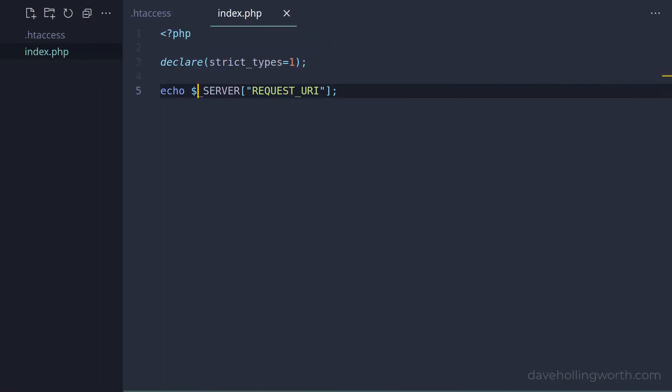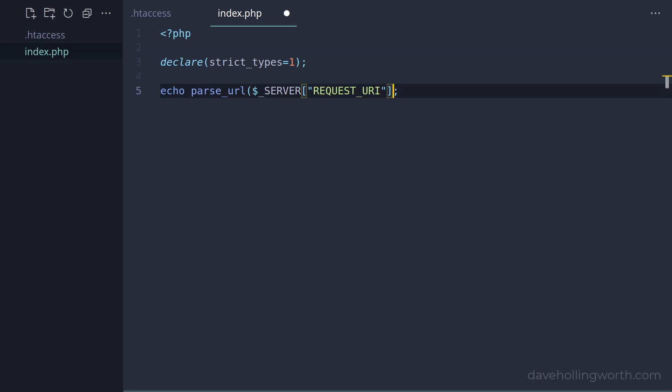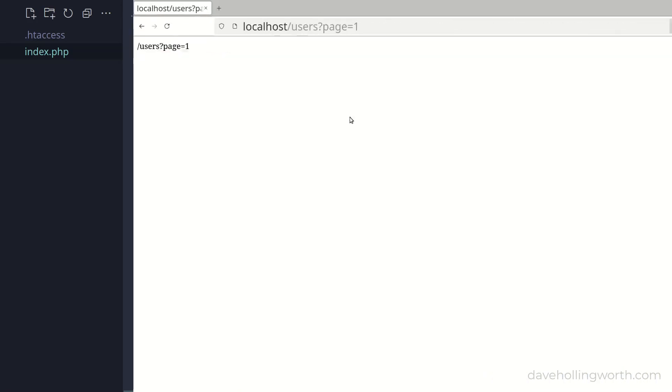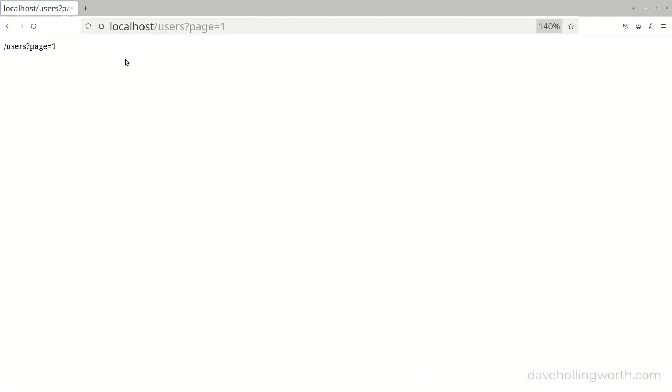We can remove the query string from the URL, using the parseUrl function, passing in the PHP_URL_PATH flag. Now we have the path without the query string.